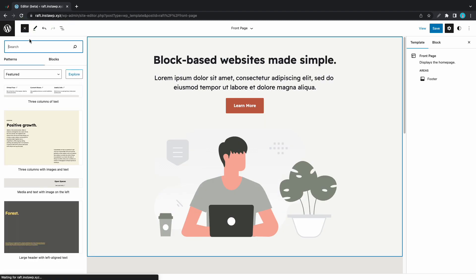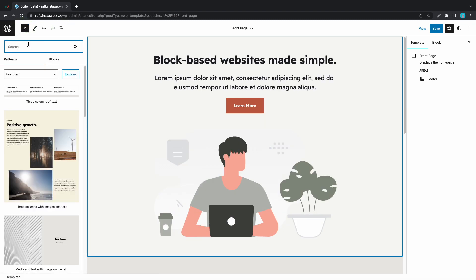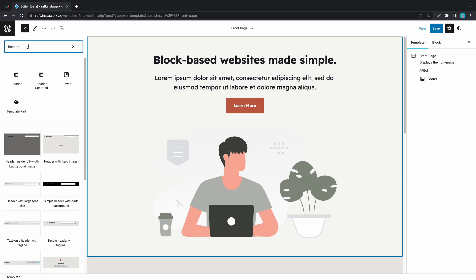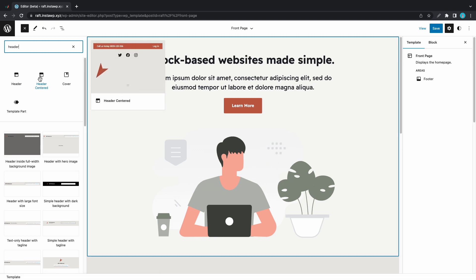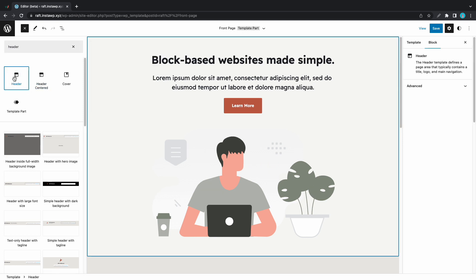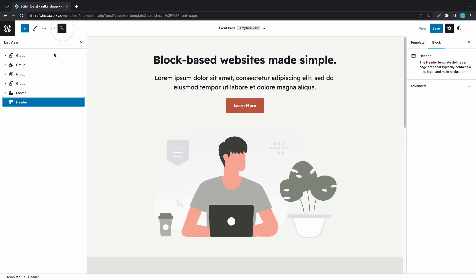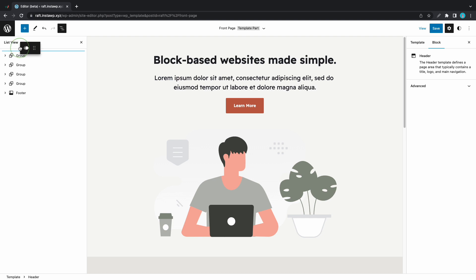Let's hide the menu on the left and open the List View. We'll add a new block — type "header" in the search bar and there we have the option to insert the Header Center template directly. But we'll use the Header block instead. By default it was placed at the bottom of the page, so we'll click on the List View icon and move it all the way up.